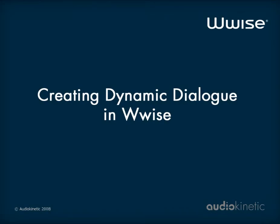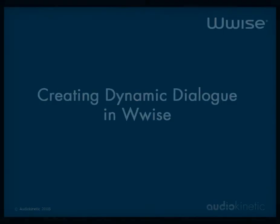Hello! This video tutorial shows you how to build and manage dynamic dialogue in WWISE.